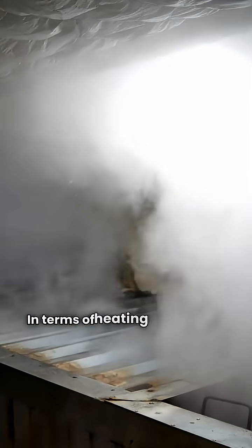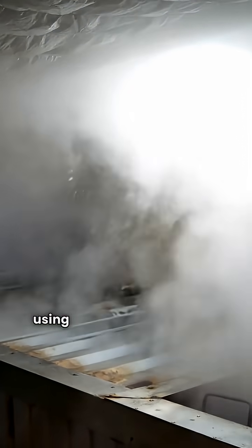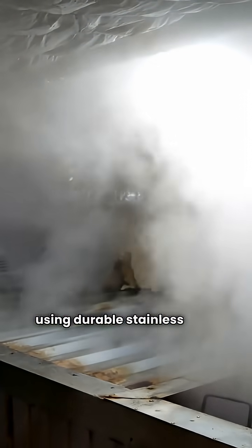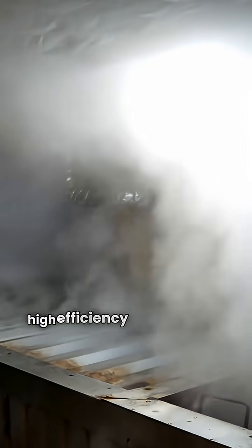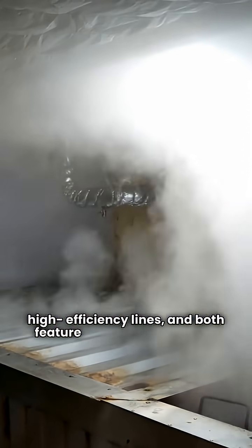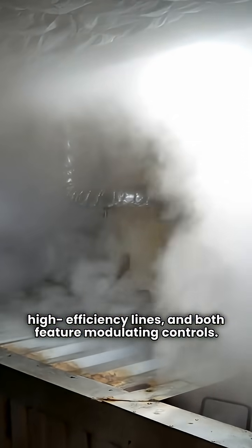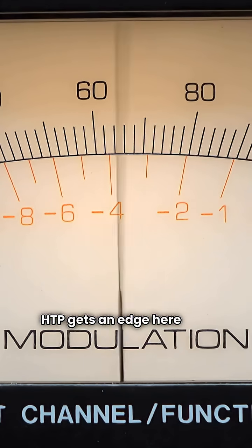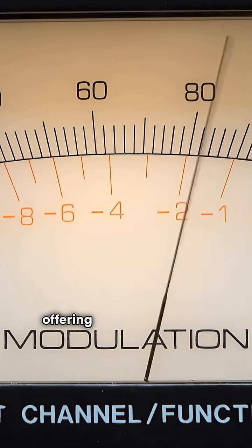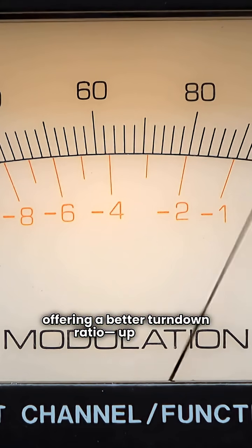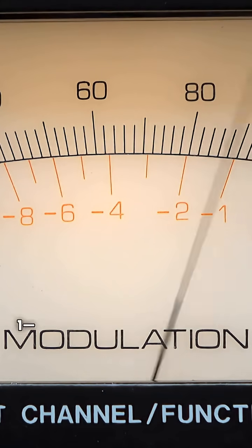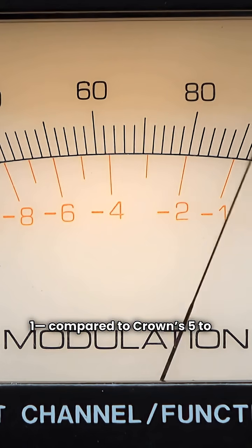In terms of heating technology, both brands are using durable stainless steel heat exchangers in their high-efficiency lines, and both feature modulating controls. HTP gets an edge here, with their modulating controls offering a better turndown ratio, up to 11 to 1, compared to Crown's 5 to 1.